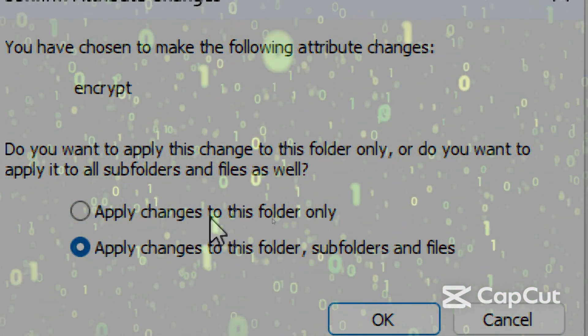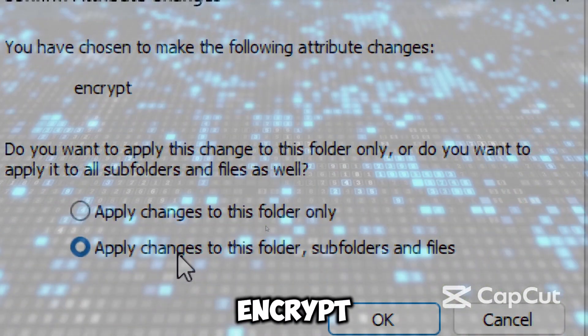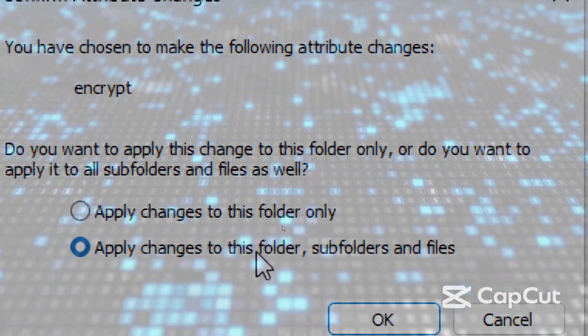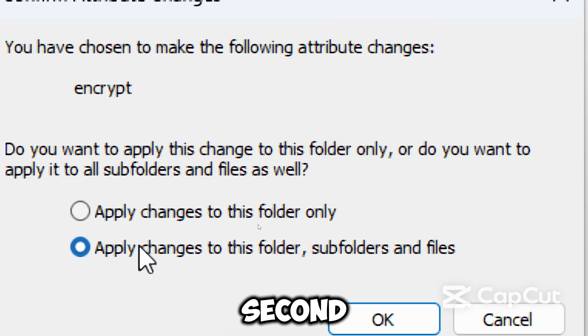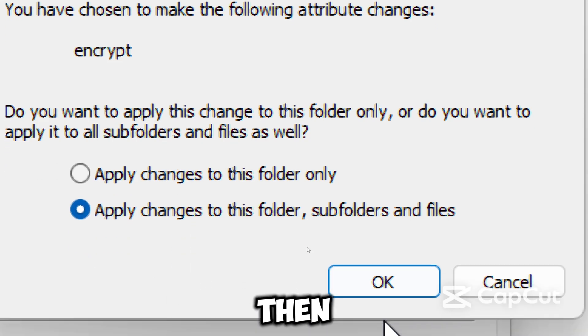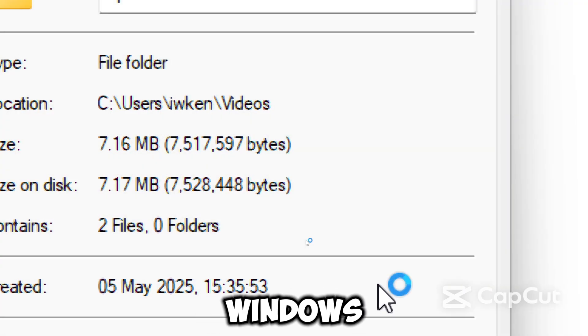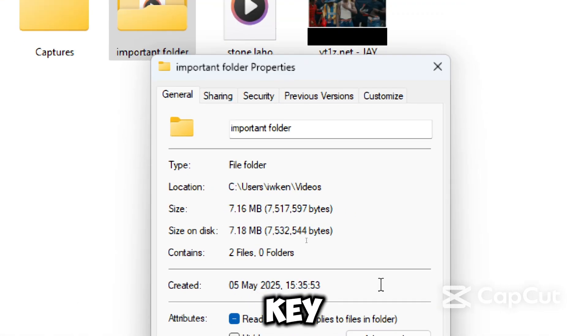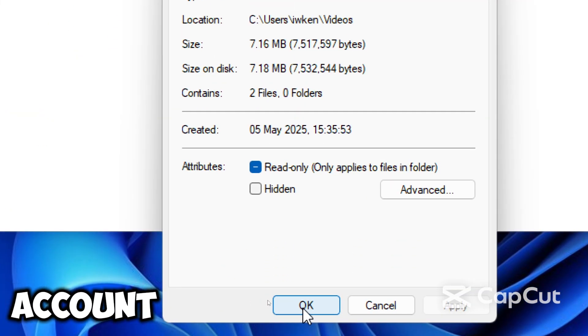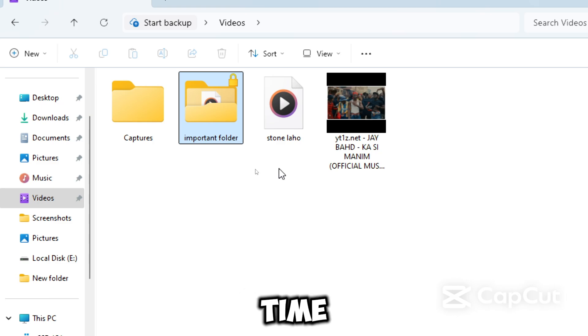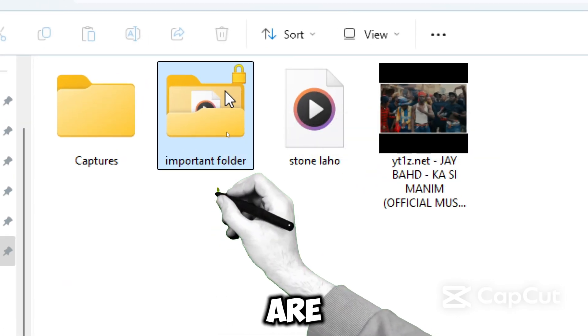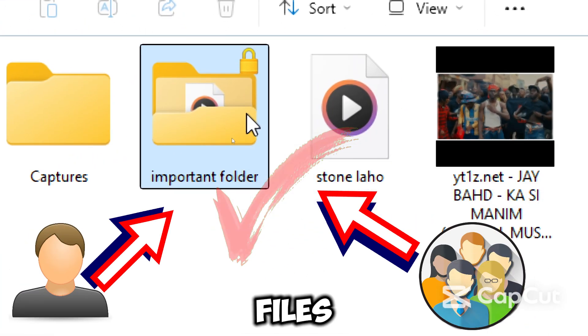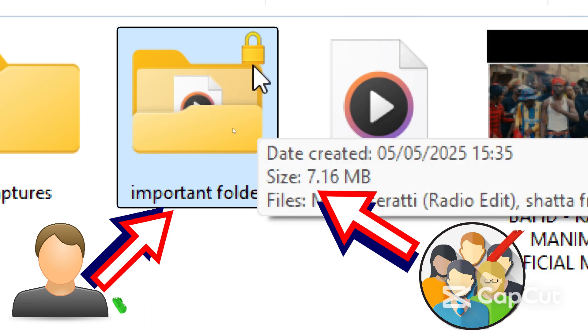Now it's time to choose the encryption option. You might be asked to encrypt the file only, which applies to only individual files inside, or encrypt the folder and all its subfolders and files, which is recommended. Select the second option to secure everything inside the folder and then click OK. Windows automatically creates an encryption key. This key is tied to your user account. You won't need to enter a password every time you access the folder as long as you are logged into your account. Your files stay invisible and unusable to other accounts or anyone who copies the folder elsewhere.